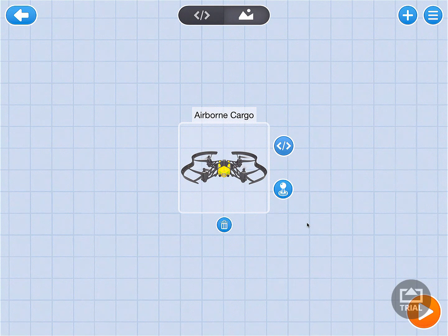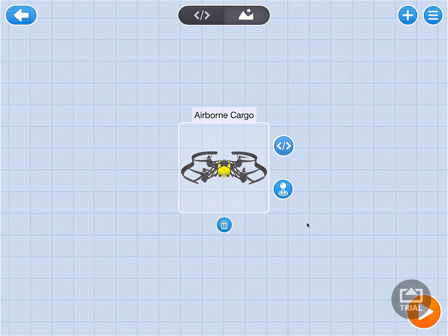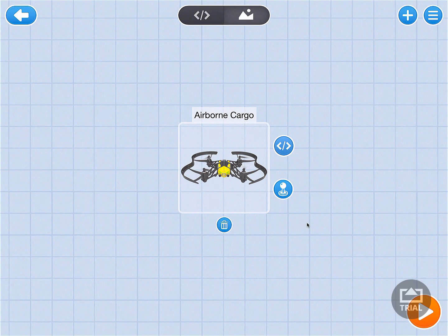There is one more step that we have to complete before we get into the fun of coding the drone and telling it what we want to do.